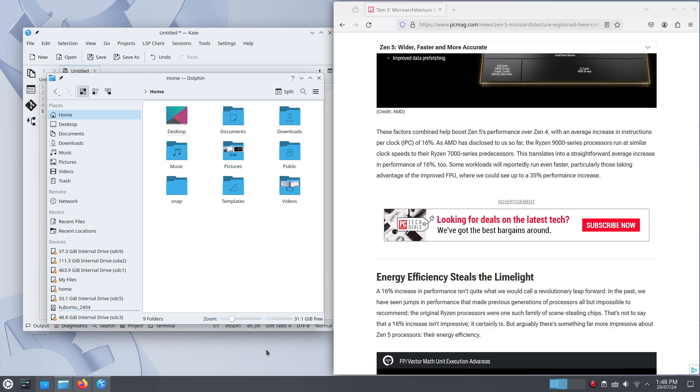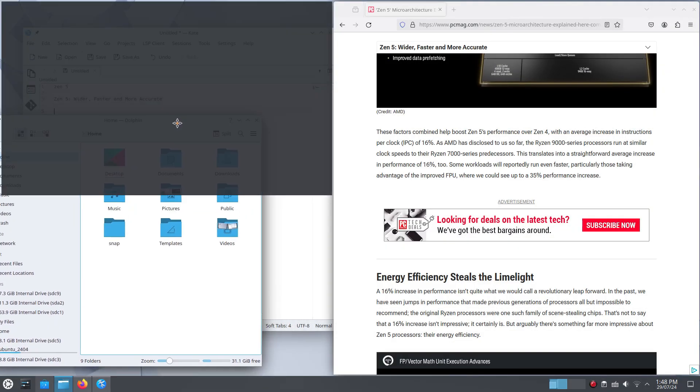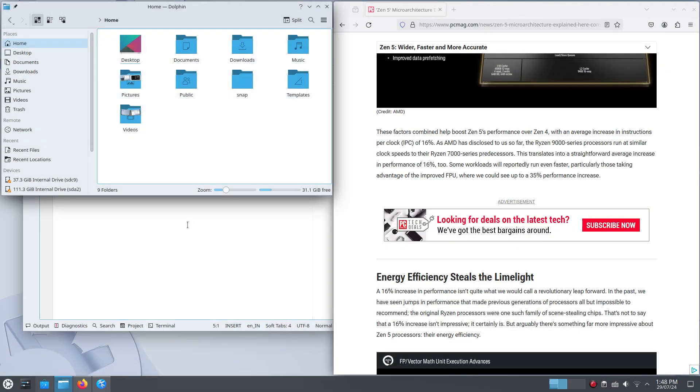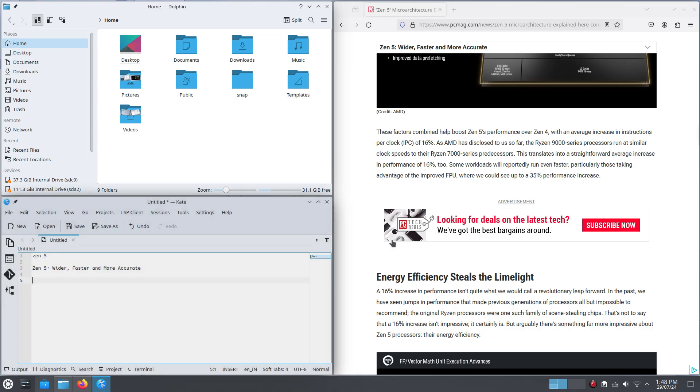And this whole thing works so flawlessly. And you're getting the best of both worlds here. You can tile the apps that you want. And the apps you want to use without tiling, you can use them without tiling. And this tiling feature is so intuitive. You can feel the polish here.